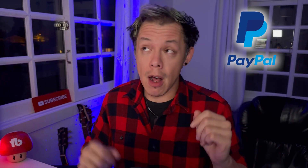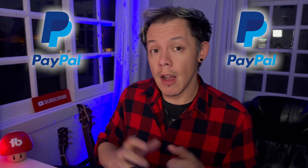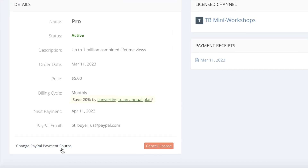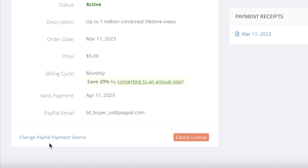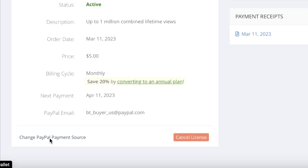If you need to change your payment source, keep in mind that you can only change the source for the same payment type. For example, PayPal to PayPal or credit card to credit card.